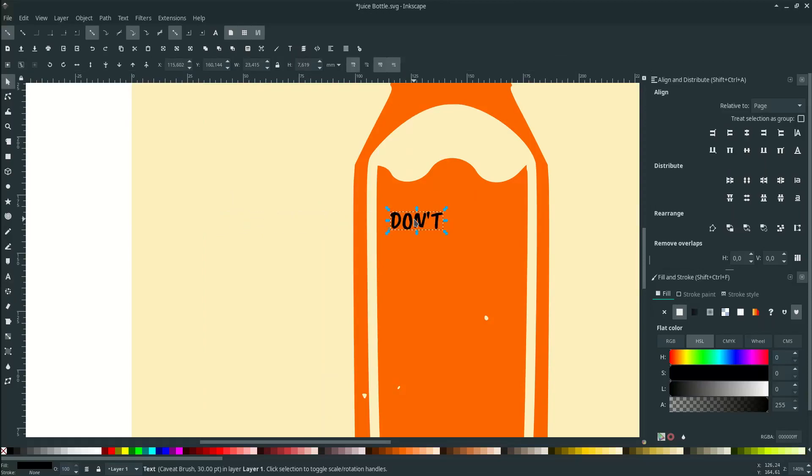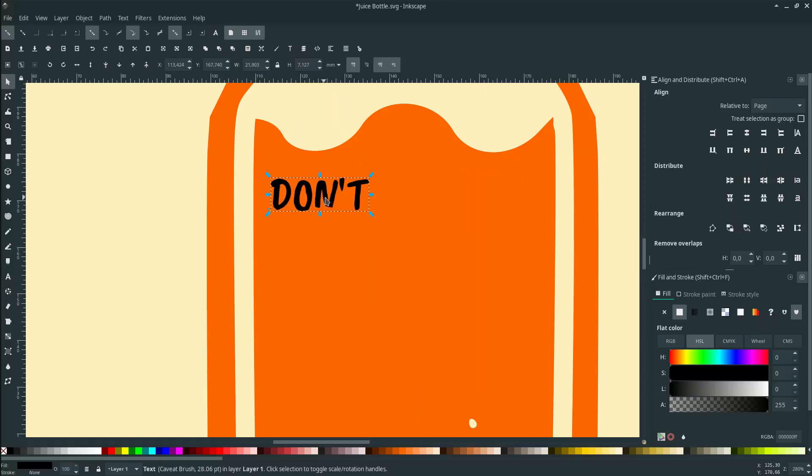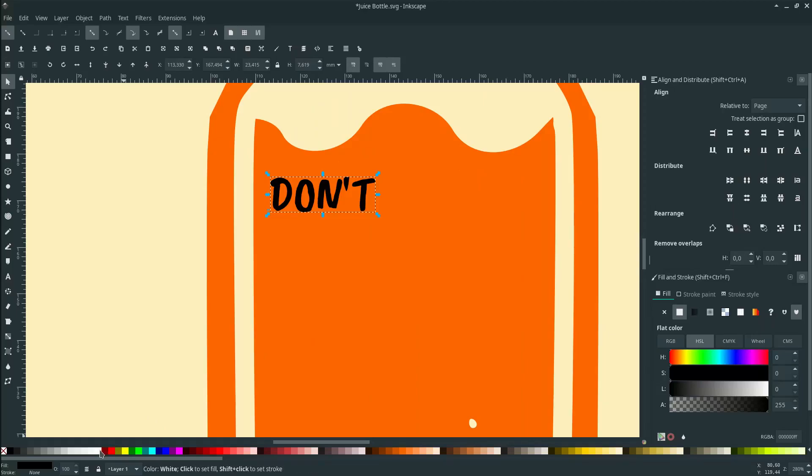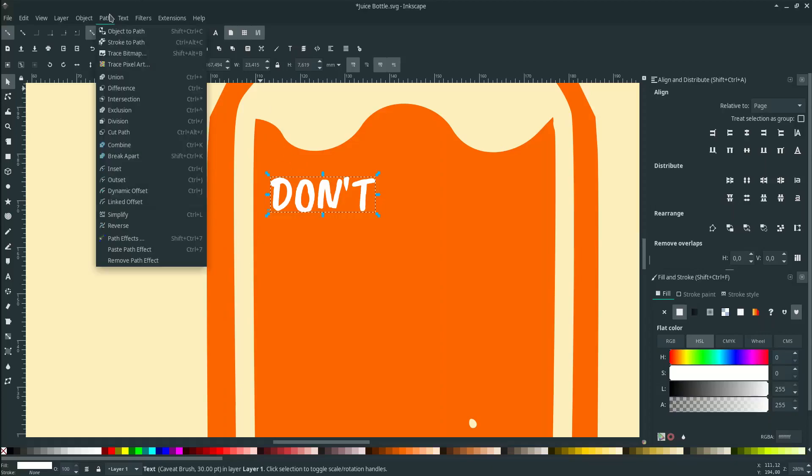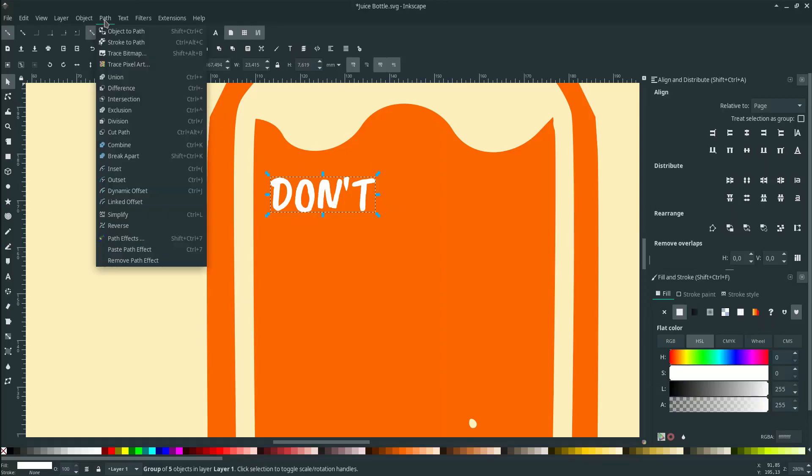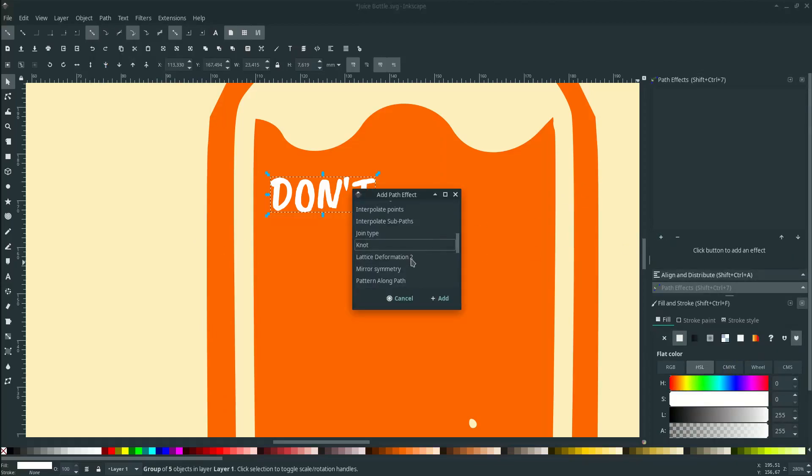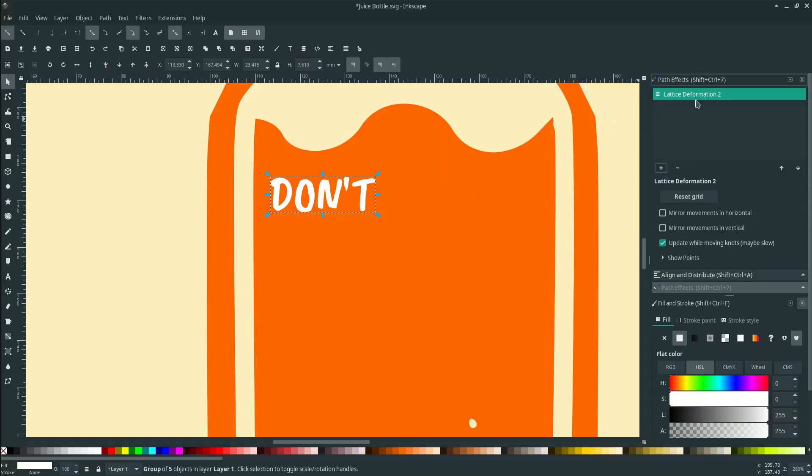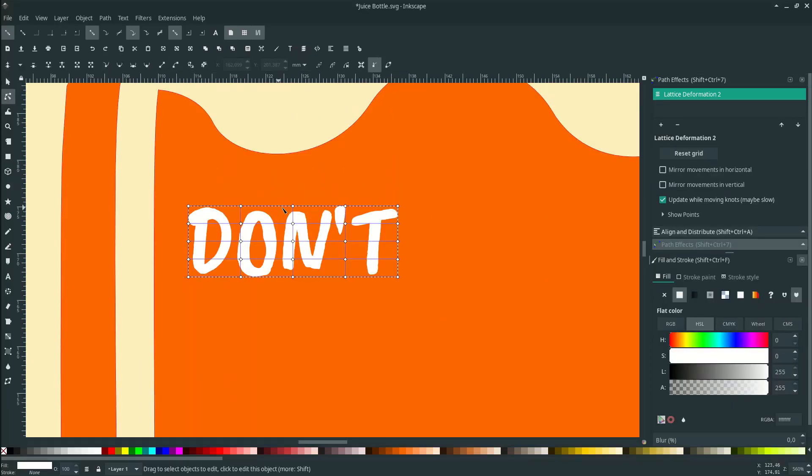Move it here, let's scale it down a little, change the color to white. To add some effect to this text, first let's convert it to path. Go to Path, Object to Path. Now add some path effect, go to Path, choose Path Effect, click this plus icon and choose Lattice Deformation. Now it's assigned to this font. Let's edit it by pressing F2 or click this icon. Modify it by following this juice bottle.